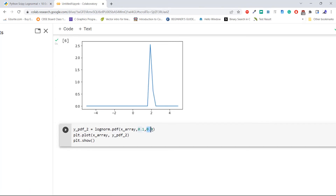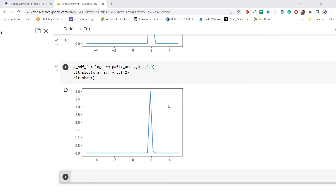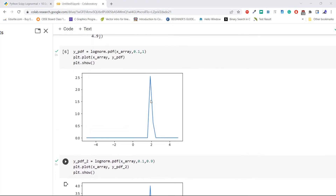Now change the mean value to 0.9 and execute the code. As we can see, as soon as we change the mean to 0.9, the distribution shifts towards 0 slightly — around value 2 you can see the shift compared to the previous distribution where the mean was 1. This is how to control the position of the log normal distribution using lognorm in Python SciPy.